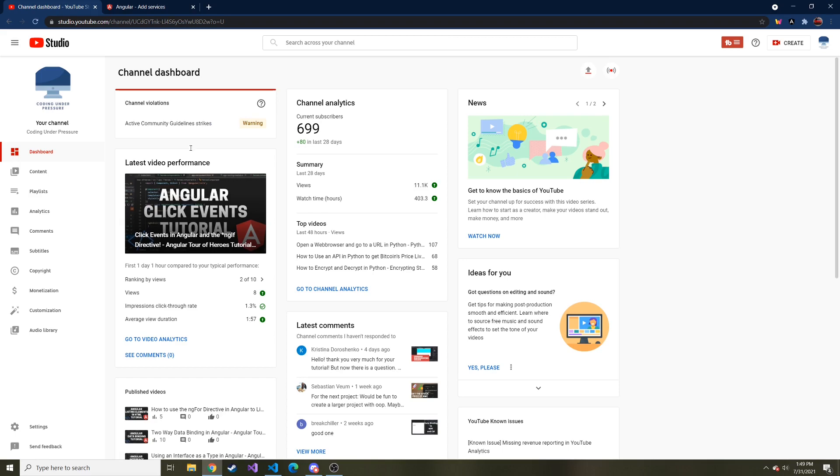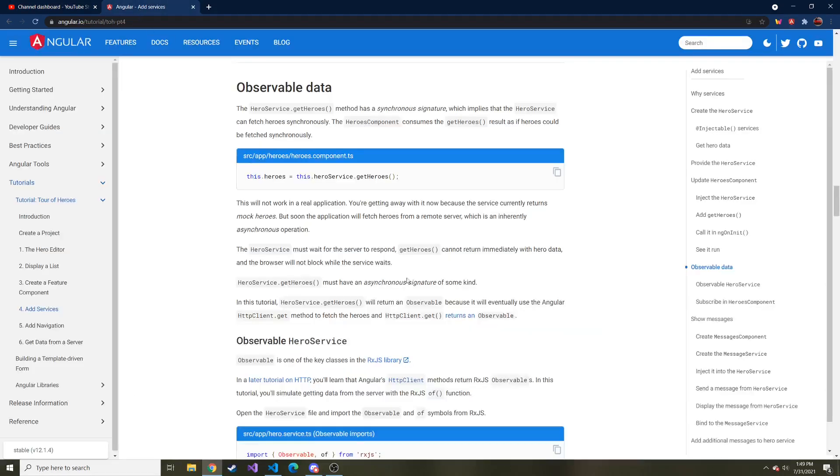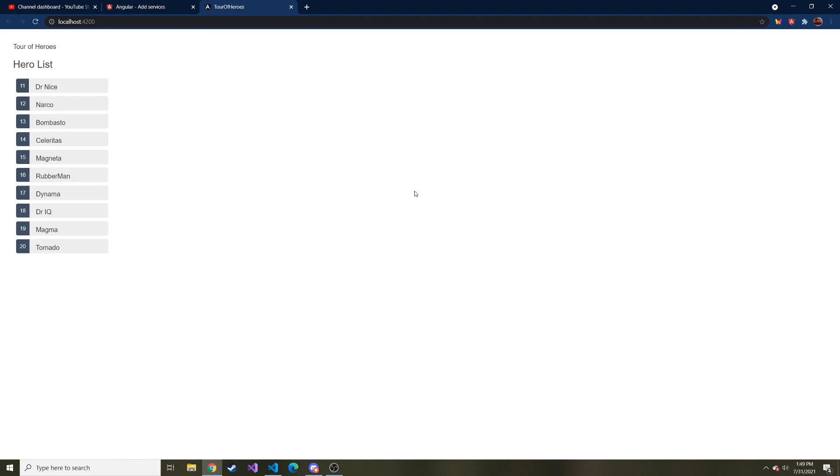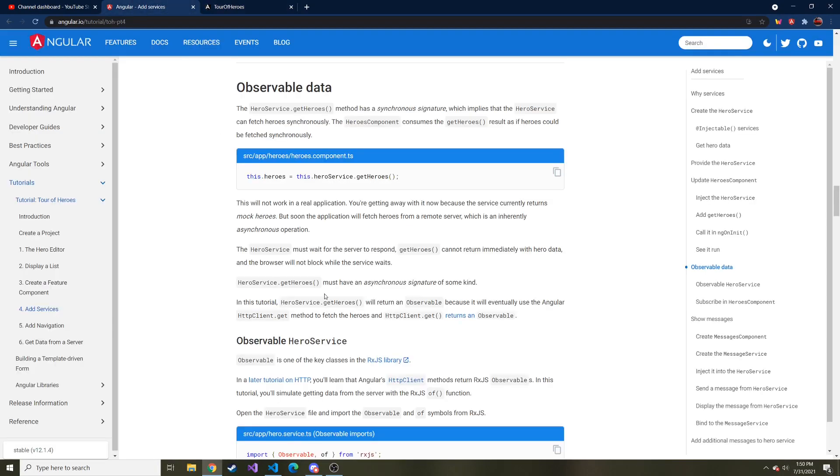While it's compiling, let's go ahead and talk about what we're going to be doing today. We're going to continue where we left off with the hero service where we used that to grab the data for us and injected it into our heroes component.